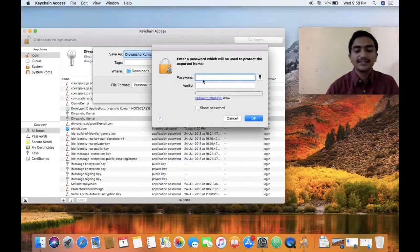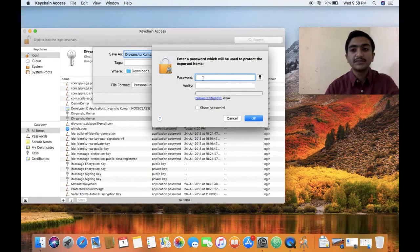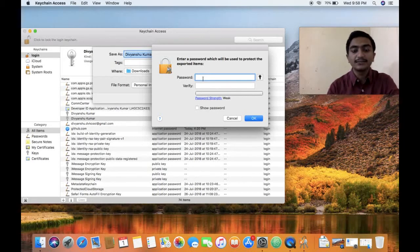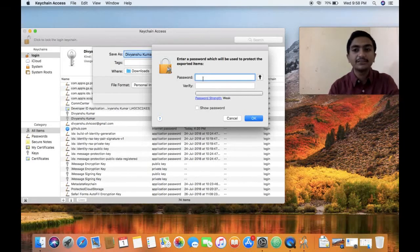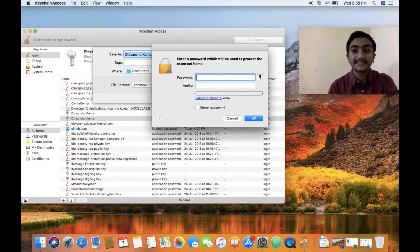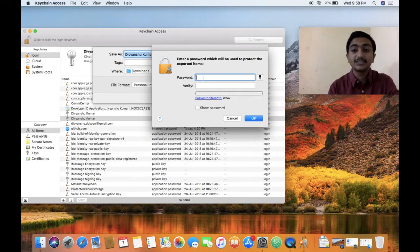Now you will be prompted to provide a password which will be required when you are importing this certificate again or this private key in your system.